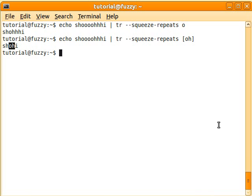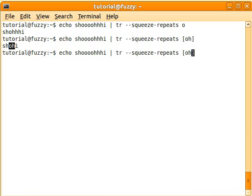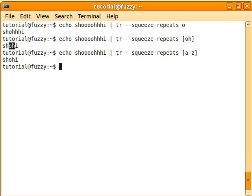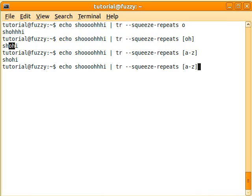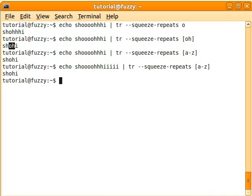There's a different way, there's an easier way of doing this, of course. You can just say A to Z, and you get the same effect. Now this time, no matter what was here, as long as they're lowercase letters, they won't be repeated. So if you have a whole bunch of I's right here, then they'll get squished down too.